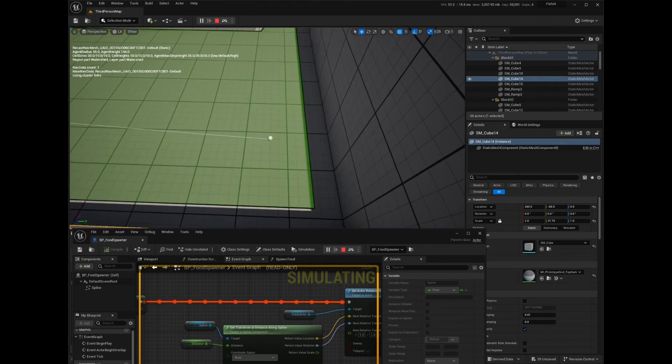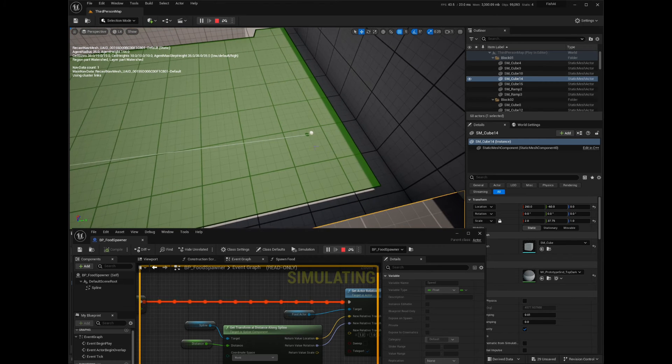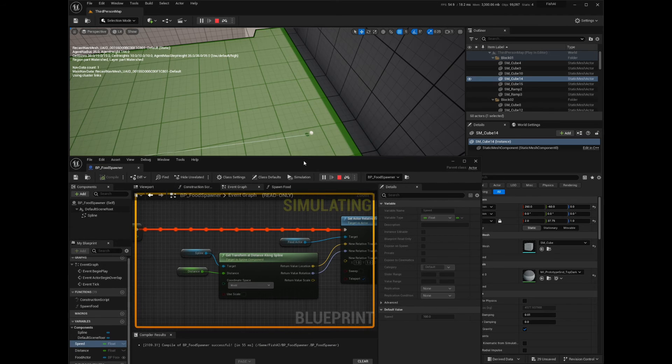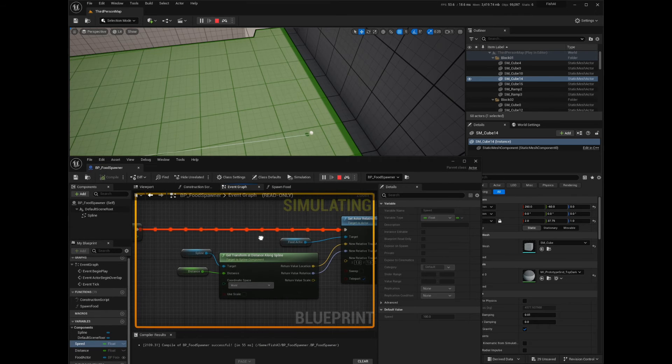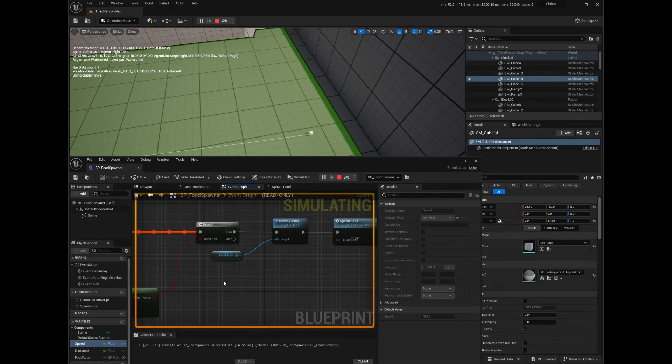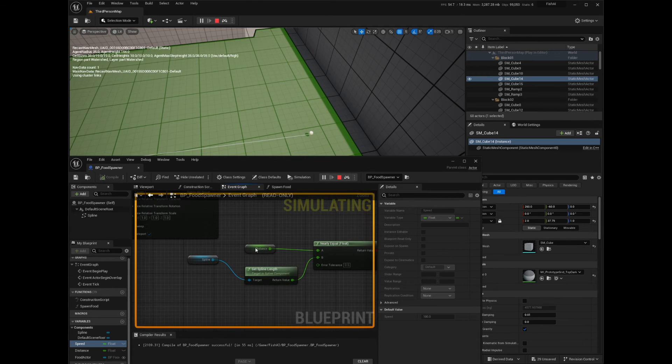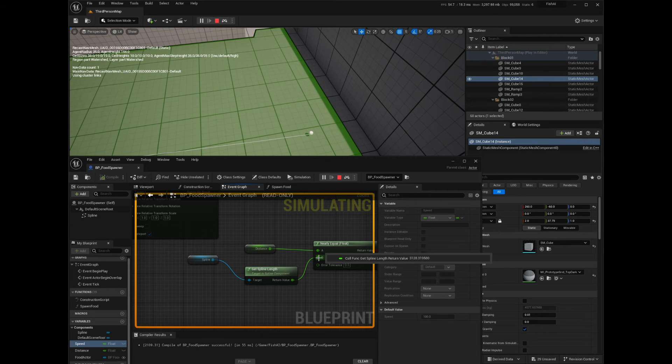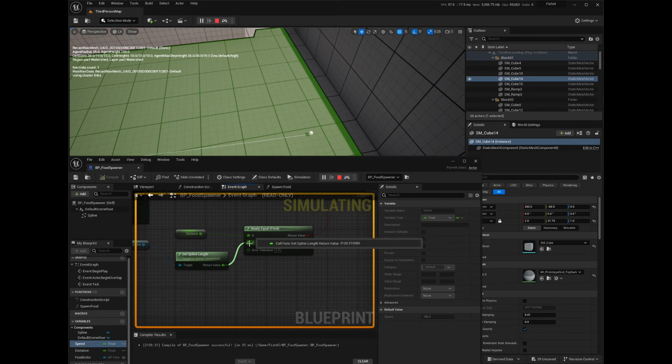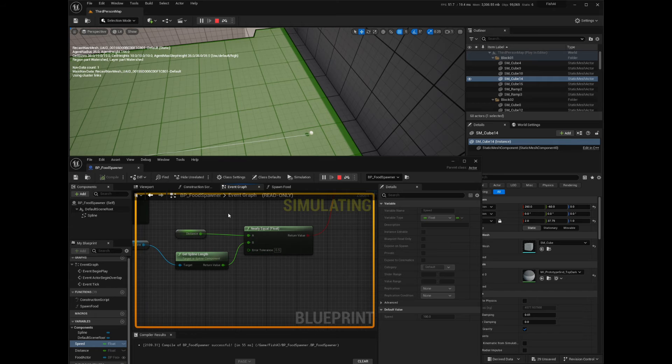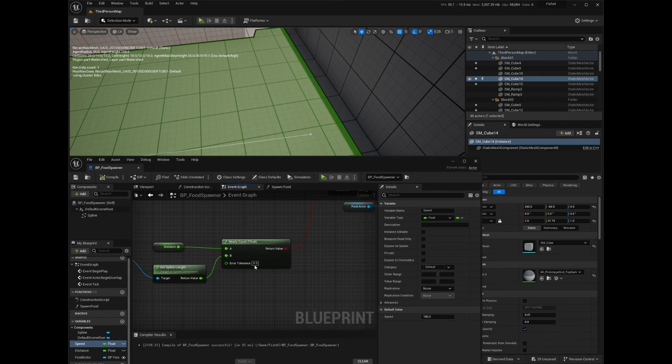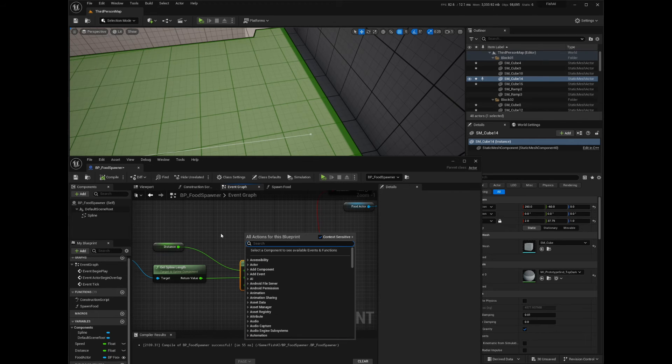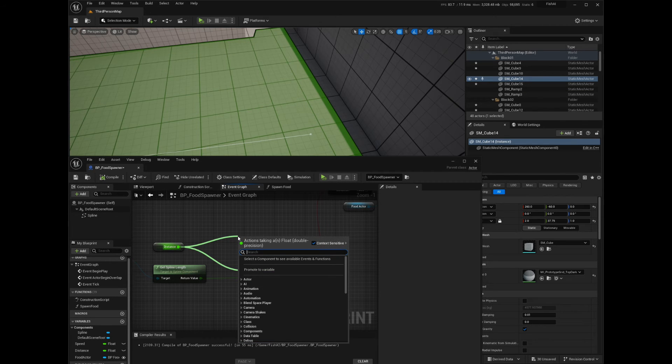And it doesn't. After fiddling with it for a bit, I found out that the Nearly Equal node doesn't get triggered, and I changed it for a Greater Equal node. So let's replace the node with a Greater Equal node and reset the value of the distance variable to zero when it reaches the end of the spline.